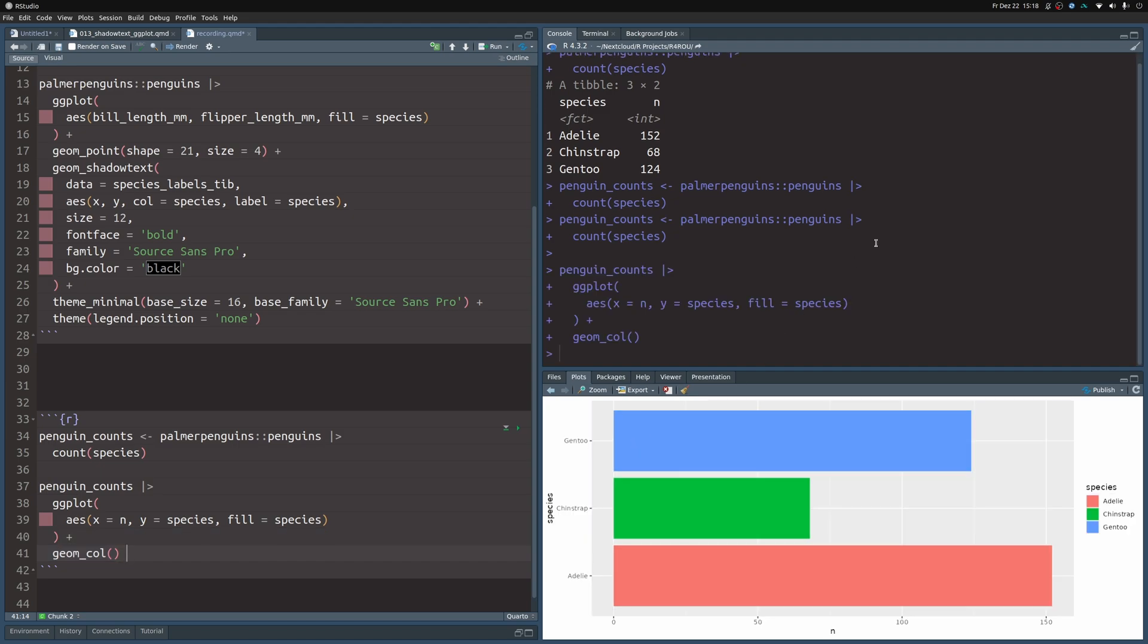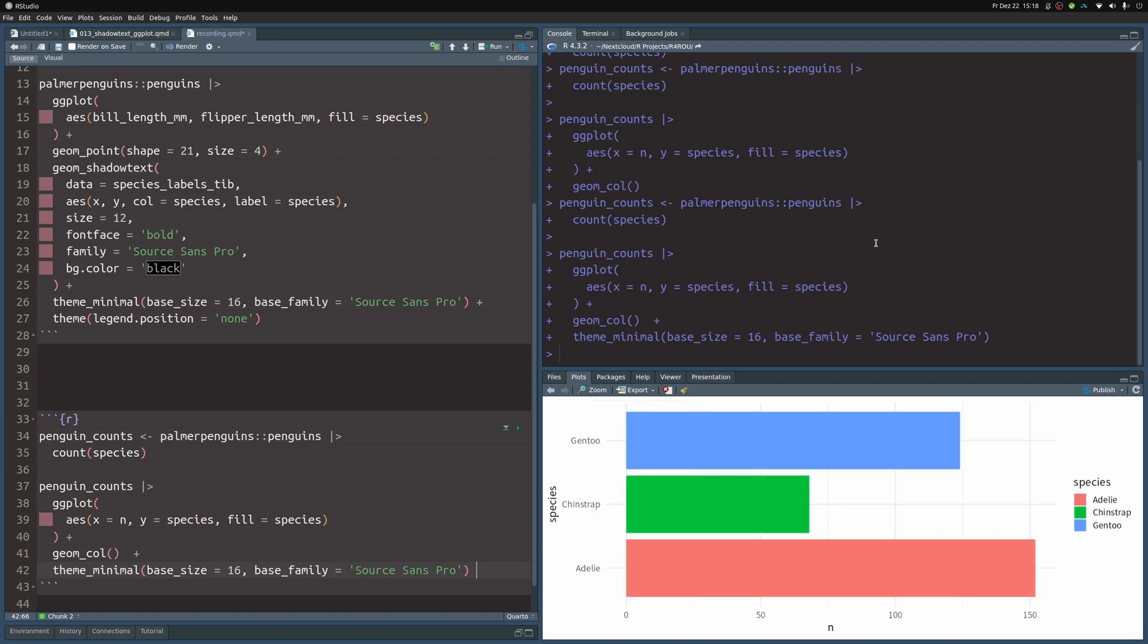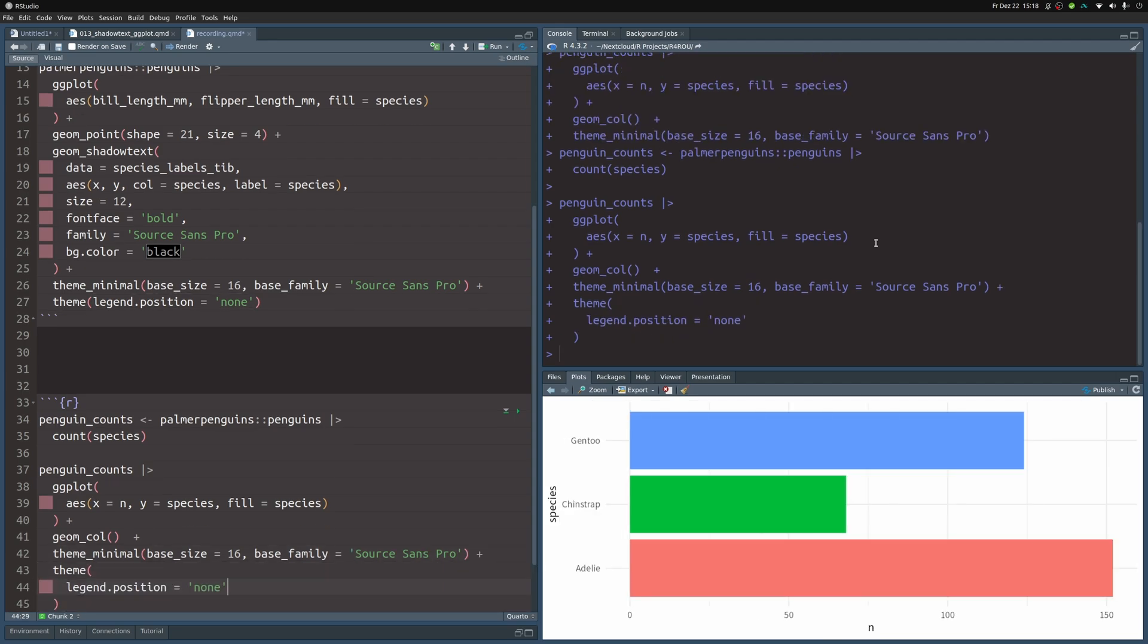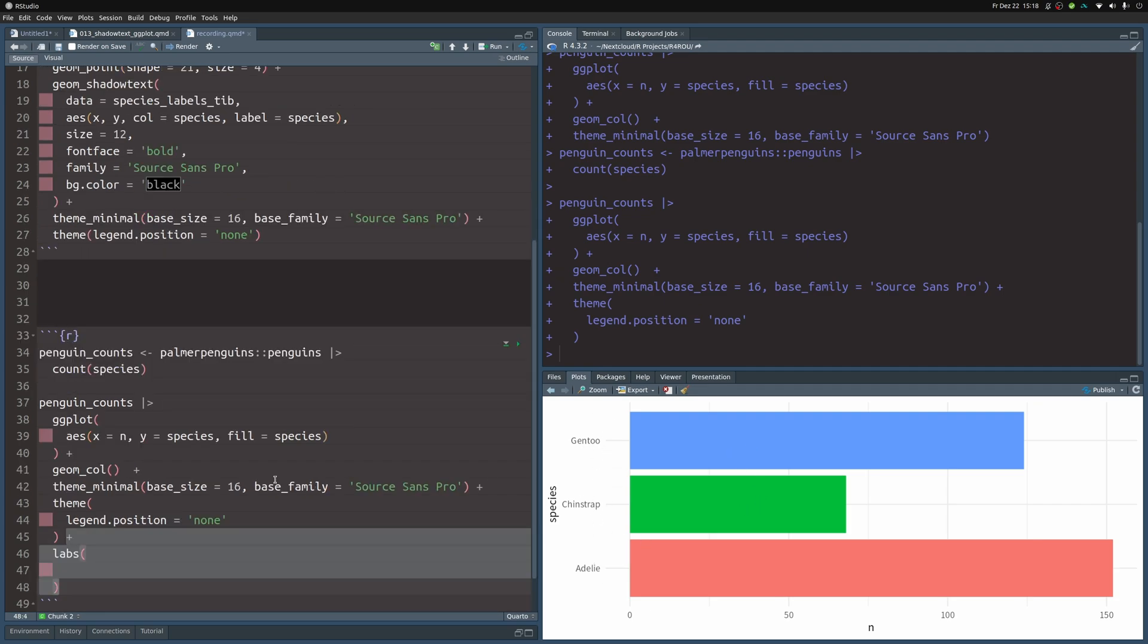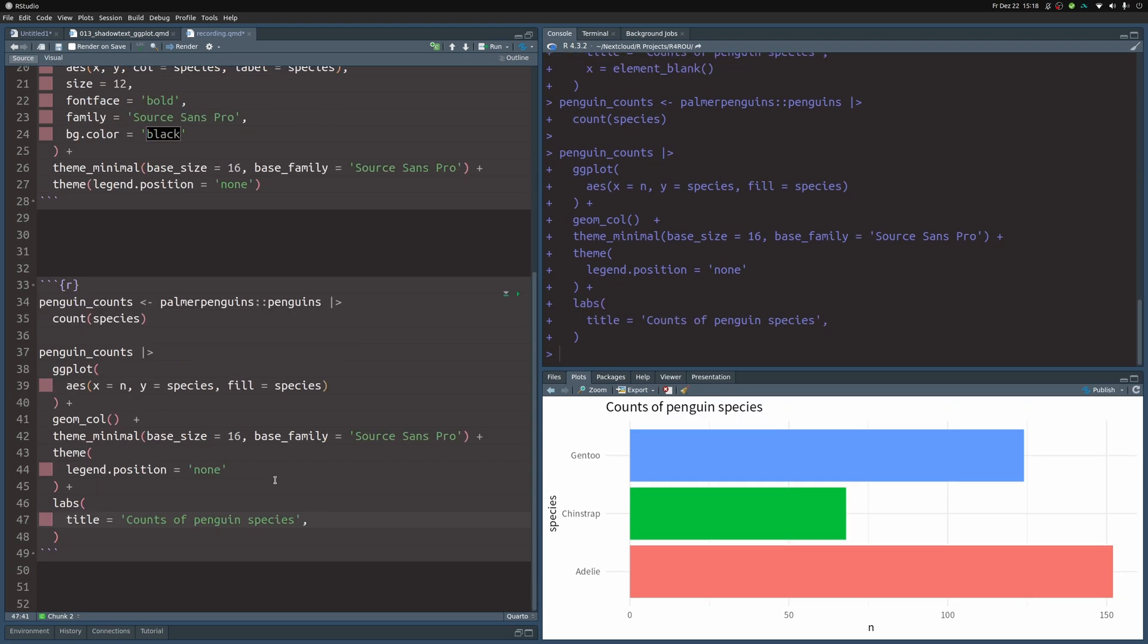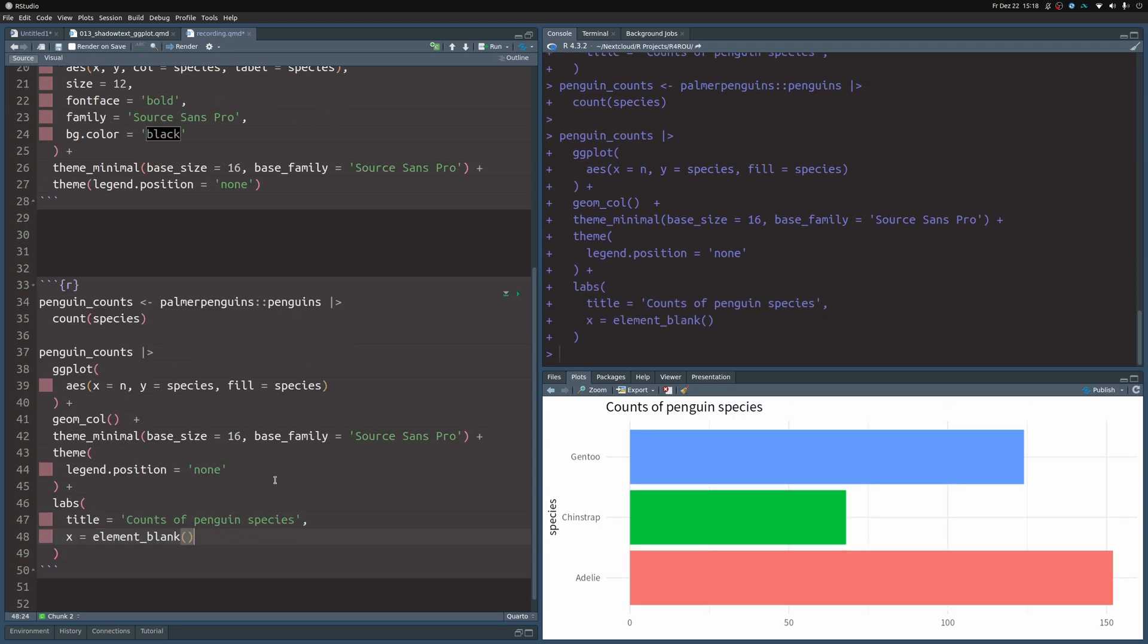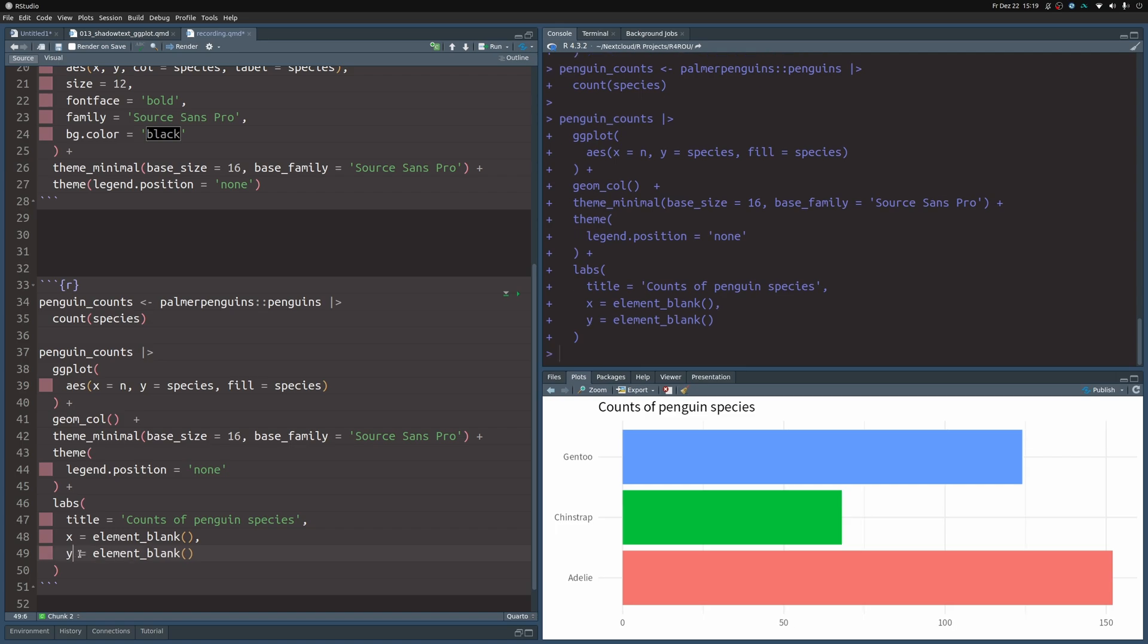If we execute this, we get a basic chart like this. Just like before, we can enhance it by using theme_minimal, and then we can get rid of the legend because there's really no use. The labels already tell us which color corresponds to which species. Finally, let's add a couple of labels. In the title, I'll use 'Counts of penguin species,' and that way we don't need an x label. We could also put the same thing for the y aesthetic, but it's really not necessary.